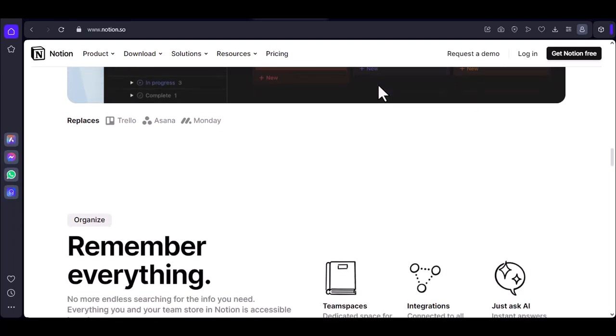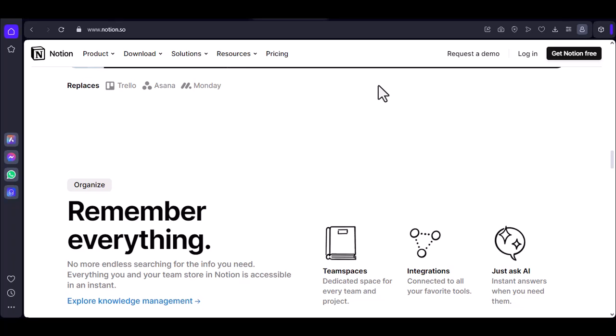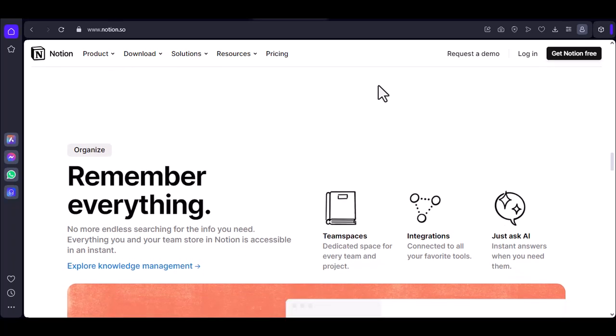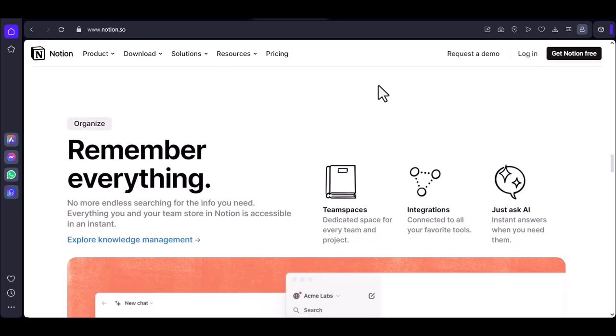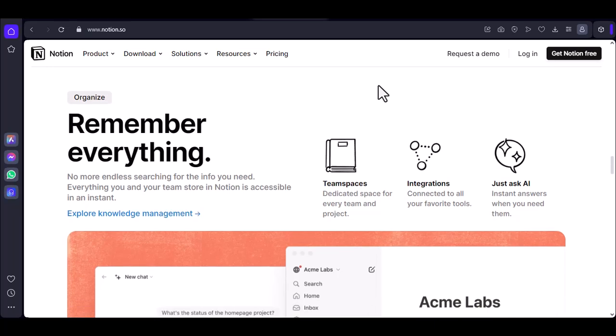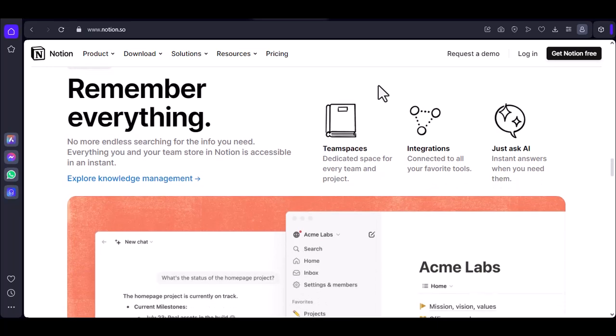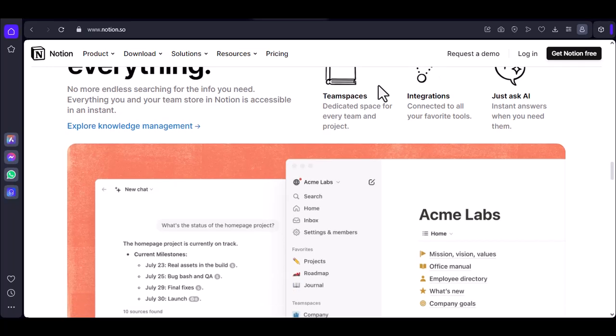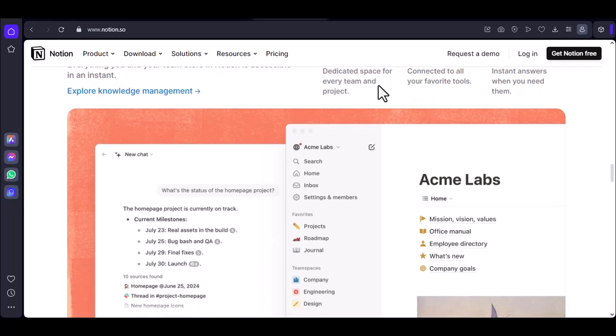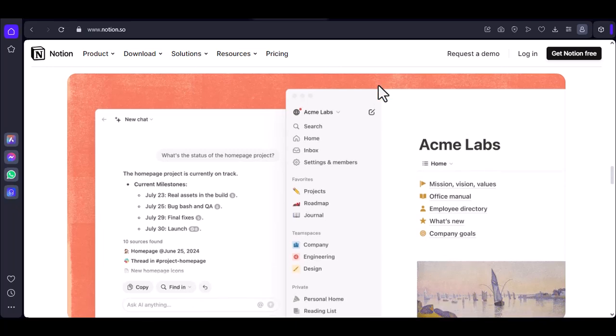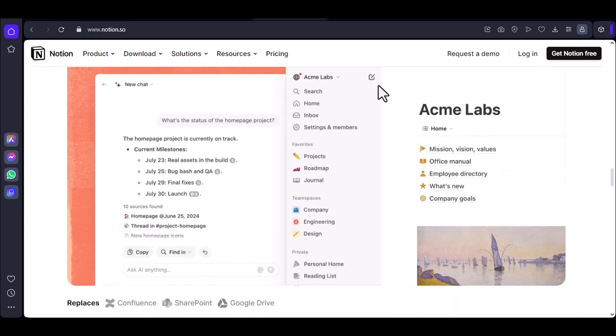Number four: The teamwork trap. Collaboration overload. Notion is a fantastic collaboration tool, but with great teamwork comes great responsibility and sometimes lag. If you're sharing a workspace with a team of overzealous Notion enthusiasts, all editing, commenting, and syncing can slow things down.